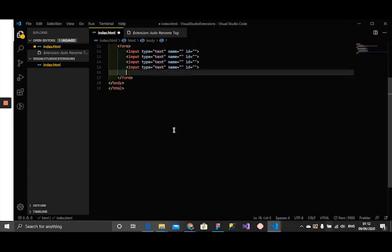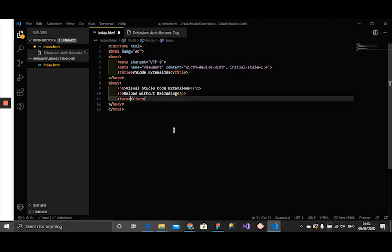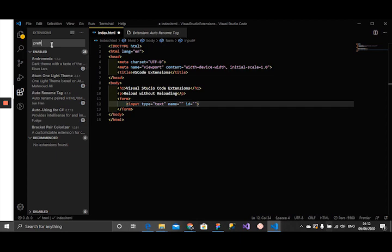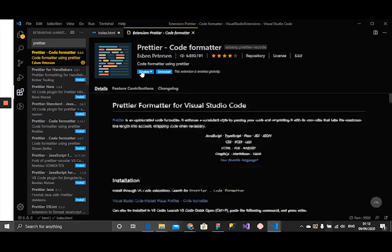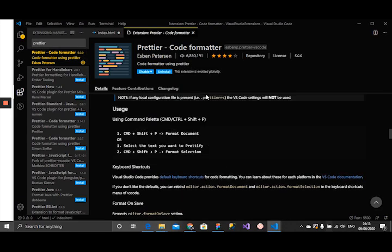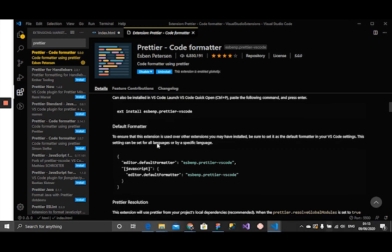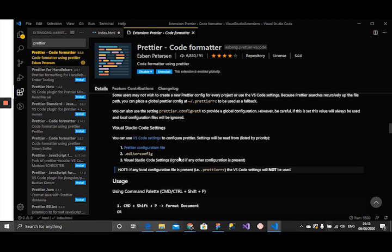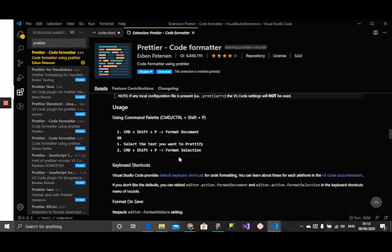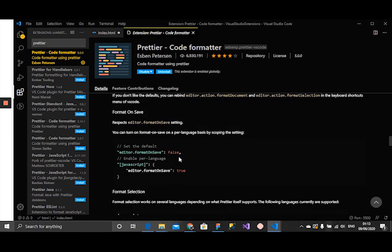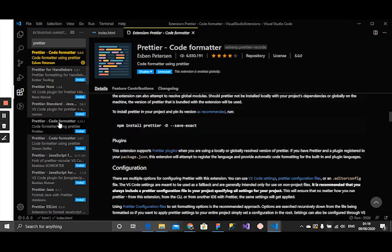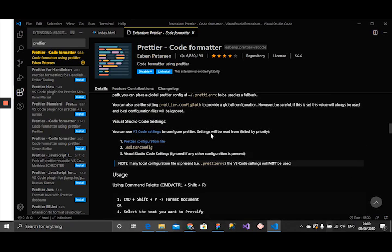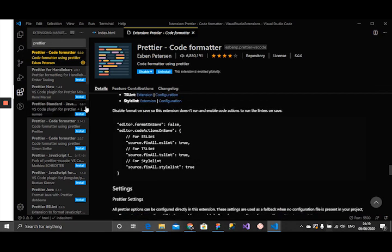Our next extension is pretty cool, Prettier Code Formatter. I'll just search Prettier. It says code formatter using Prettier. I'm just going to look at the details. Prettier is a code formatter. It helps to arrange our codes so it looks pretty. While you're working, you don't need to worry about indentation and all of those. I'm just going to give it a try. Let's see what happens.